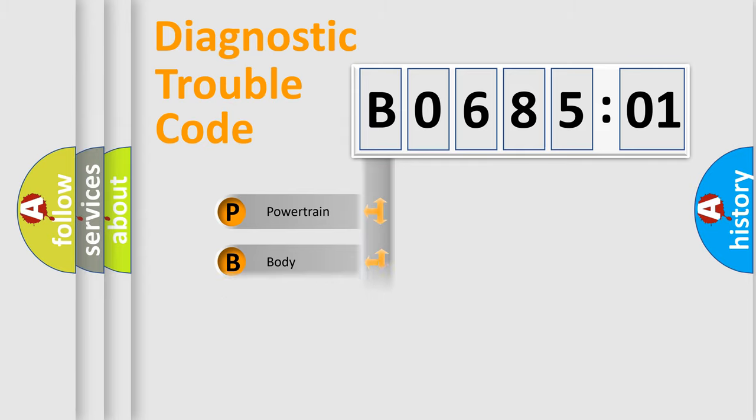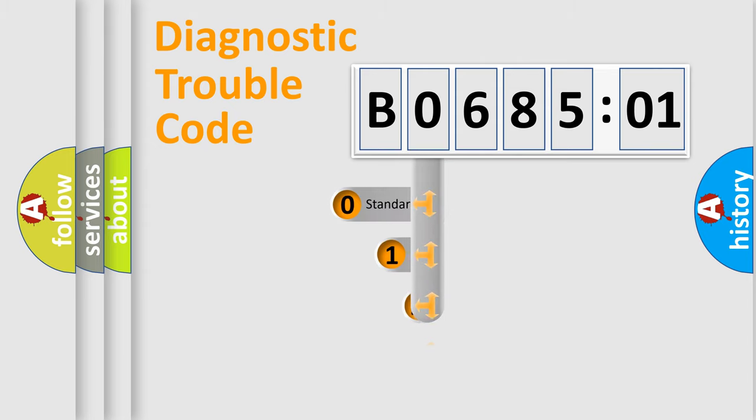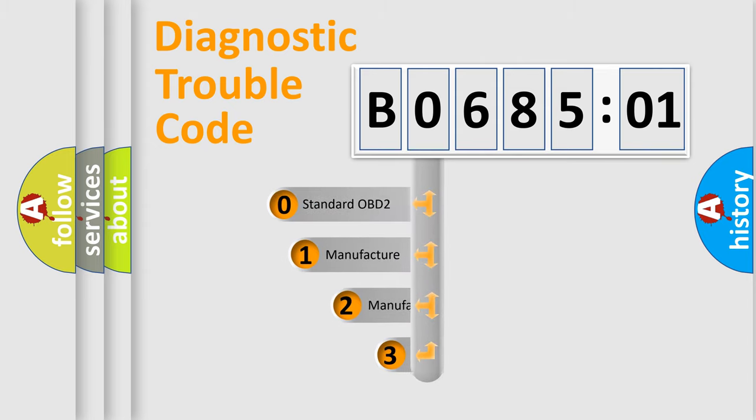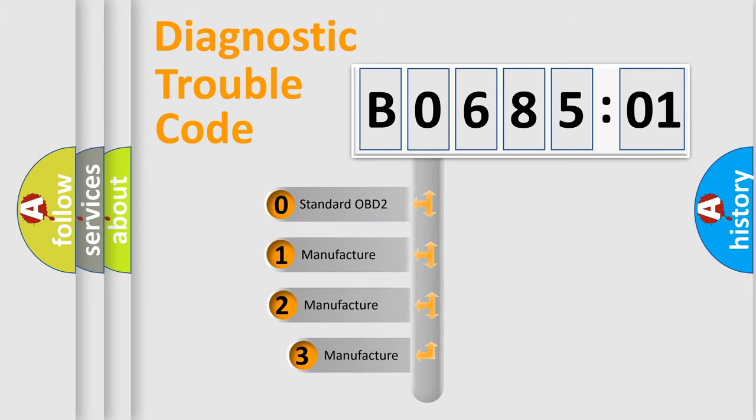Powertrain, Body, Chassis, and Network. This distribution is defined in the first character code.